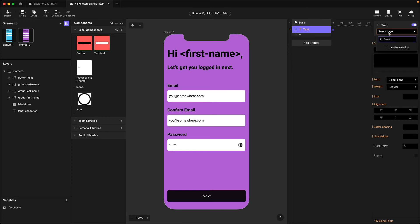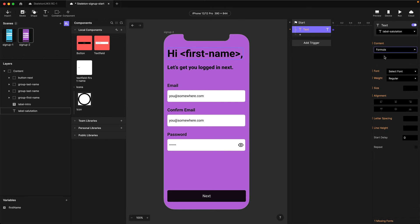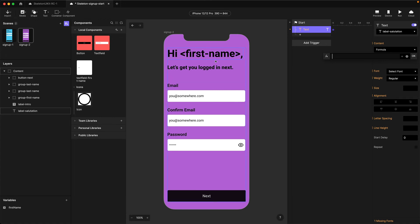I'm going to select the Label Salutation layer and change the content to Formula, because we need to write a formula to populate this layer with dynamic text. When I choose Formula I get an extra box underneath. I'll hit the FX button to expand my formula window into something larger. We have to recreate the whole value — the 'Hi', the space, and the comma — and in the middle we want to use our variable.